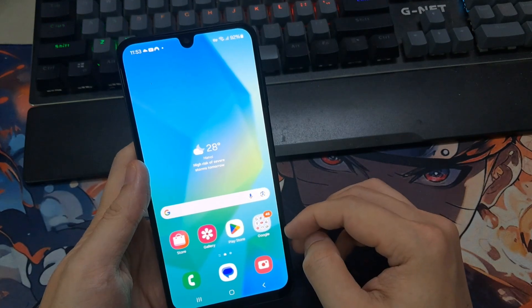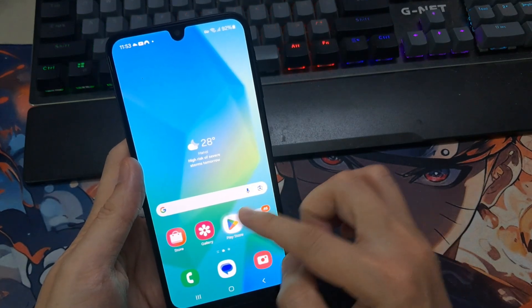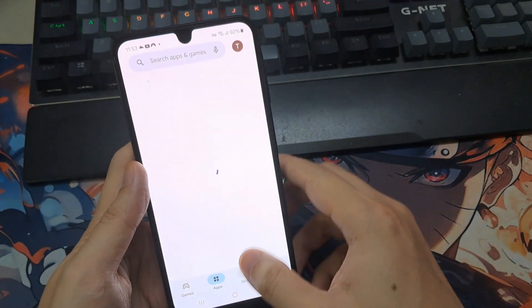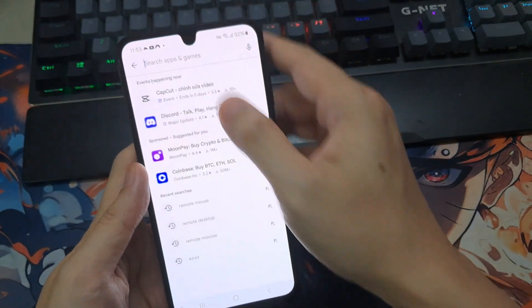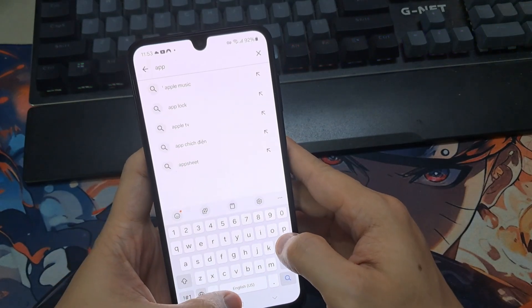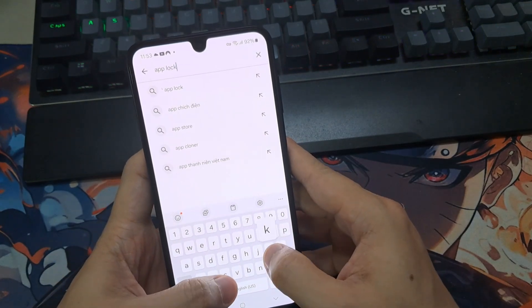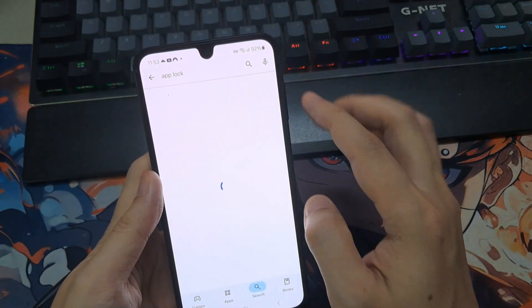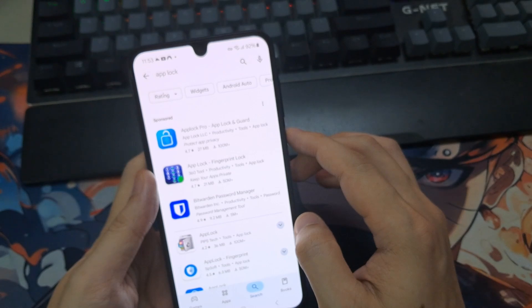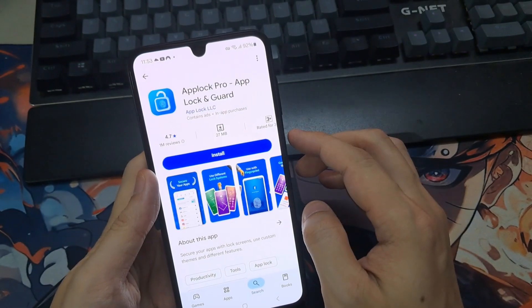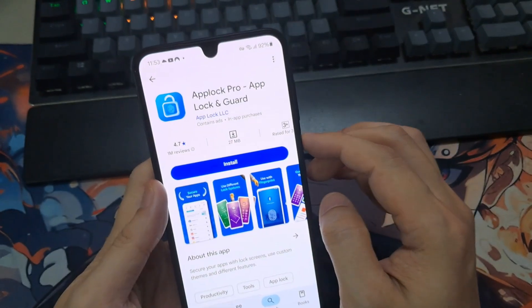So first of all, open Google Play Store. Search for AppLock. From the results, select AppLock Pro. Install it on your Android phone.